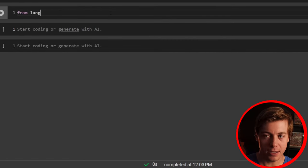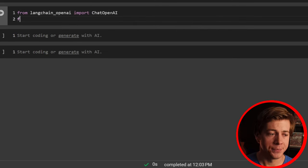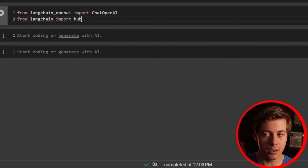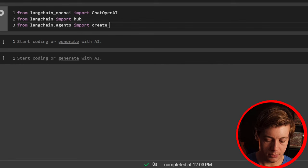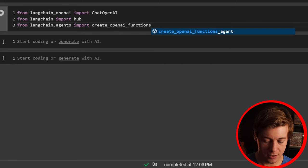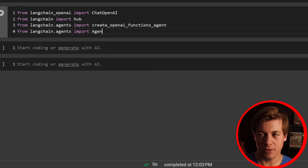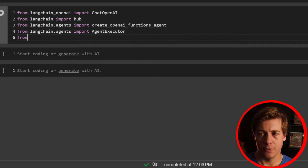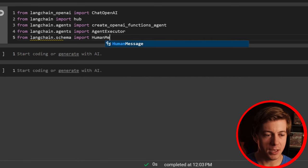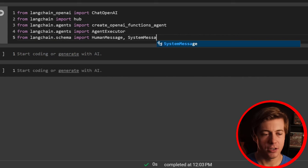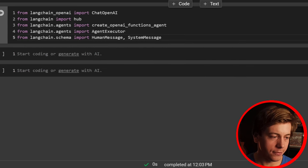Now let's bring in some dependencies. From langchain_openai import ChatOpenAI. From langchain import hub. From langchain.agents import create_openai_functions_agent. From langchain.agents import AgentExecutor. From langchain.schema import HumanMessage and SystemMessage.